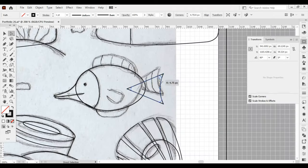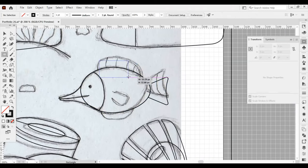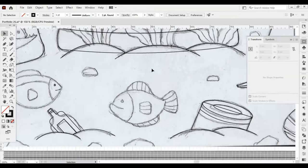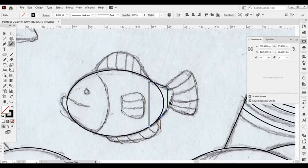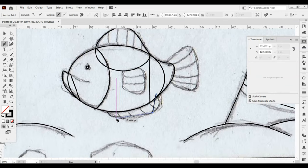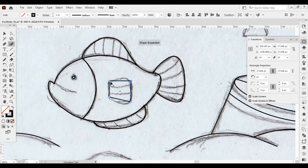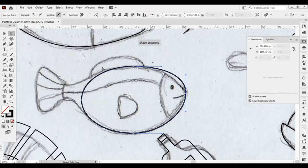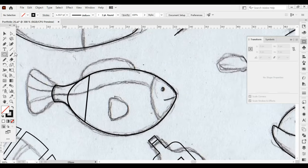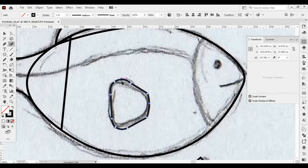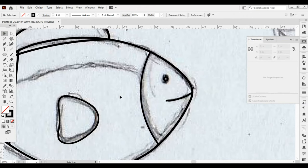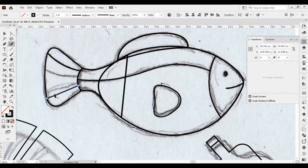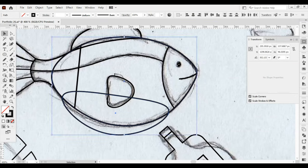Creating an effective schedule is a crucial step in overcoming procrastination that can hinder artistic endeavors. A well-structured schedule not only adapts to the unique lifestyle preferences and needs of an individual but also serves as a powerful tool for time management, task prioritization, and achieving a harmonious balance between work and life. This balance is essential for our mental and physical health because with a healthy mind and body, all our activities can run smoothly and purposefully.